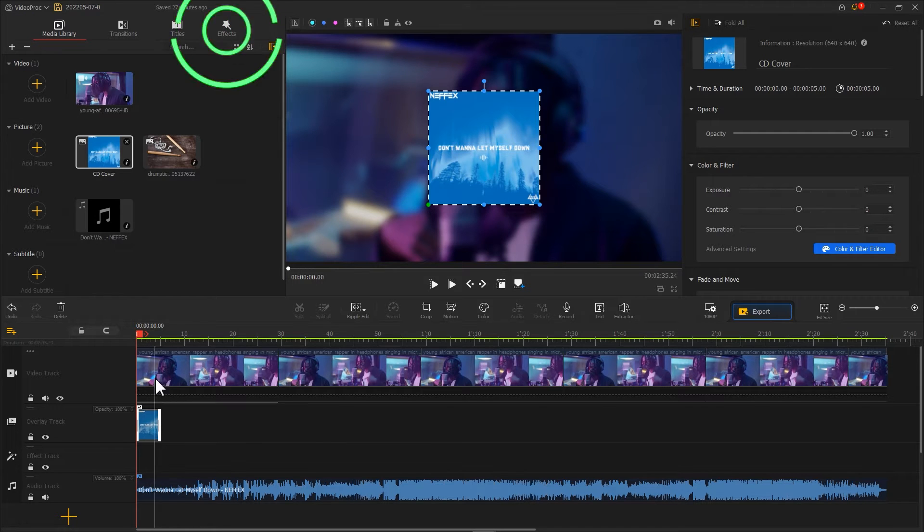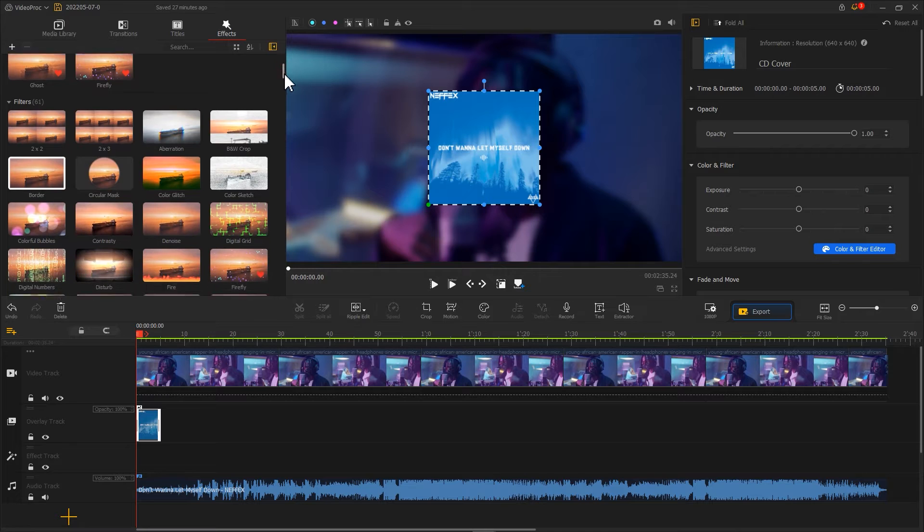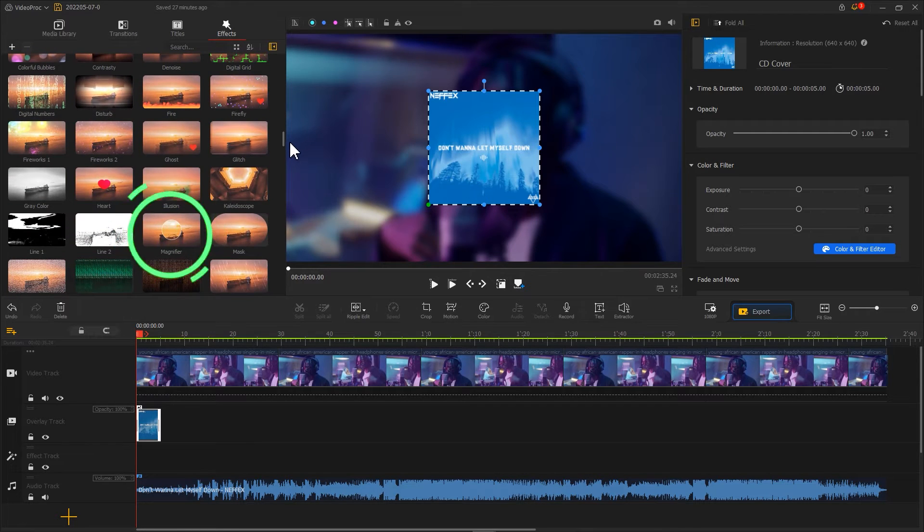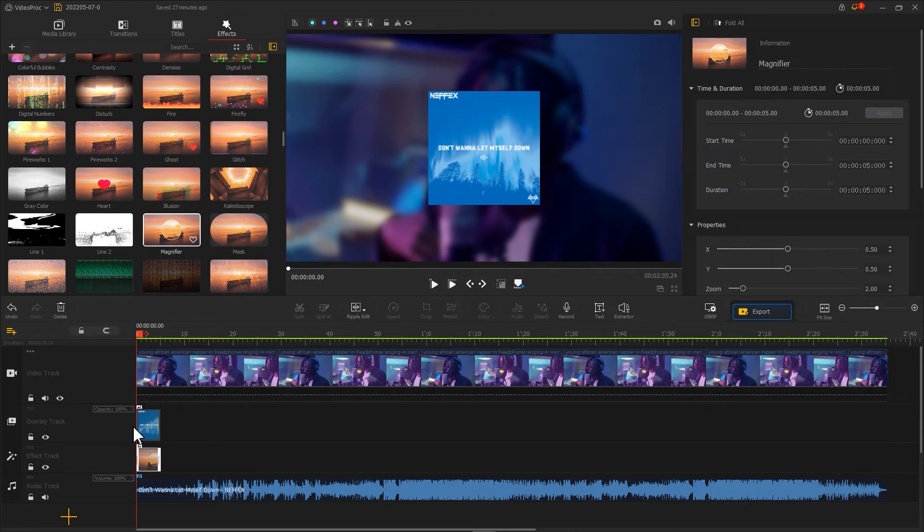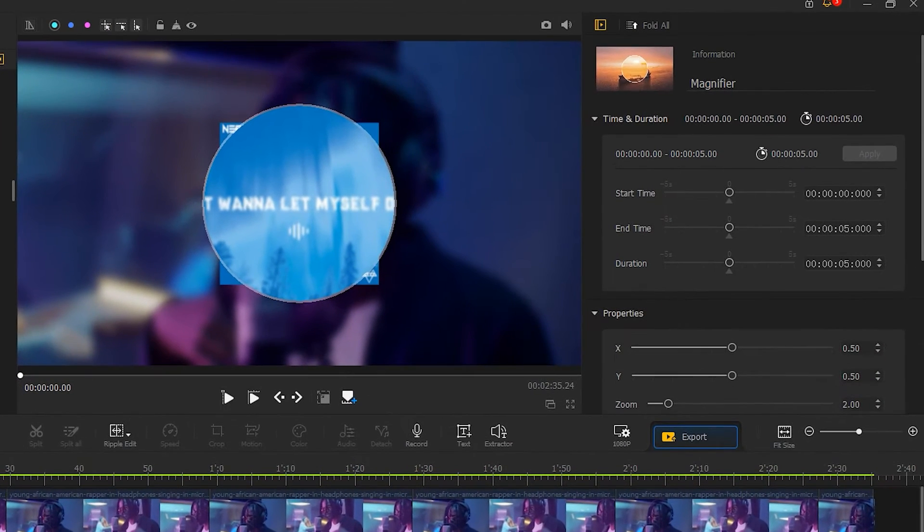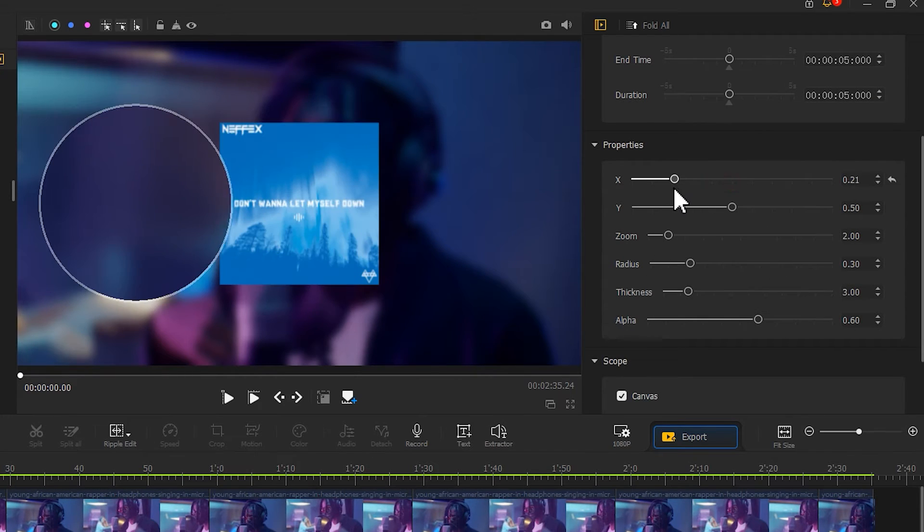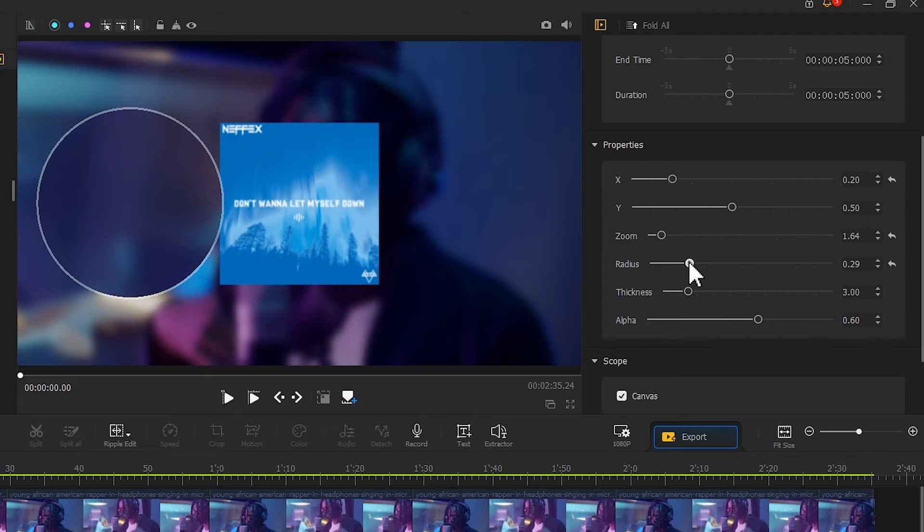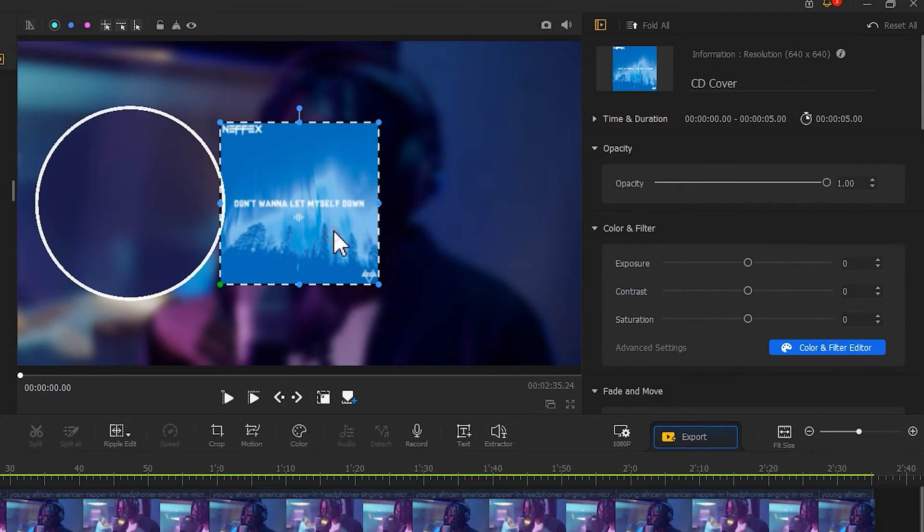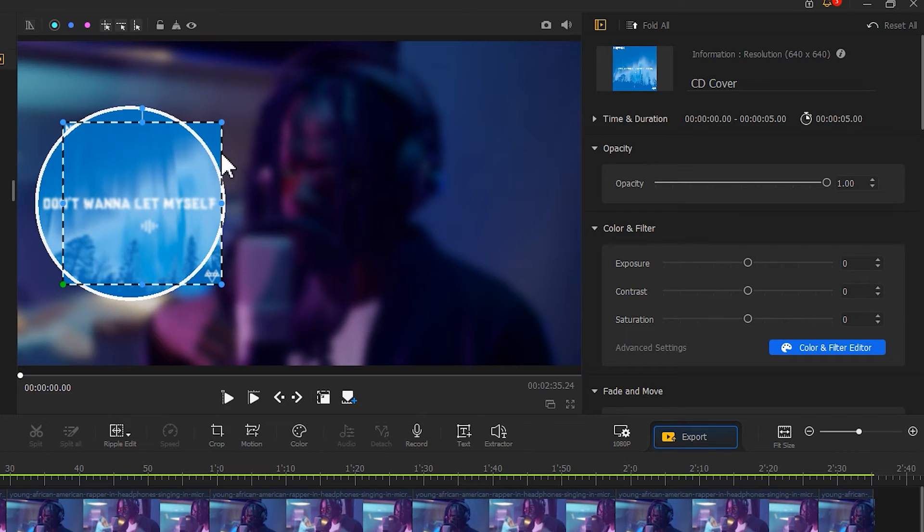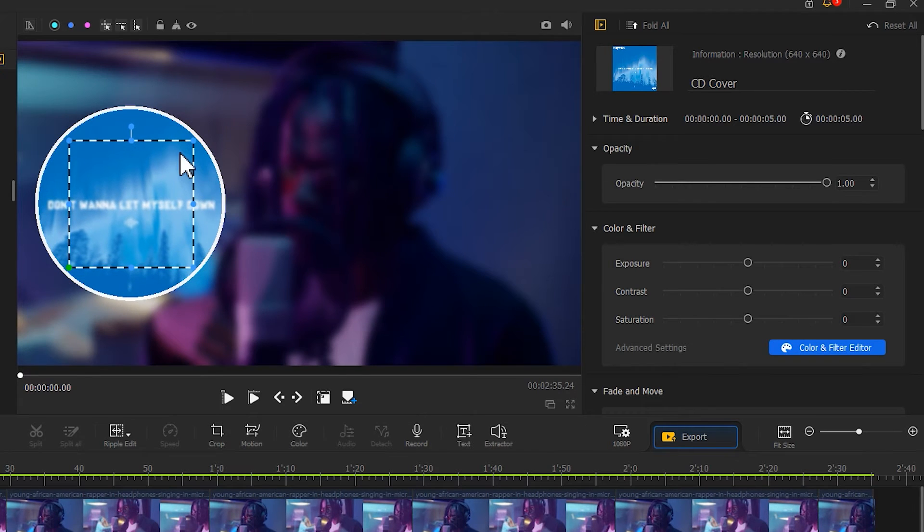Go to Effect and find Magnifier. Add this to Effect Track. Go to the right to adjust the properties of Magnifier for making the image appear on the left. Adjust the size of the clip on Overlay Track. Now we get the look of a CD.